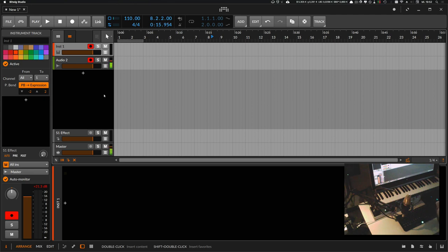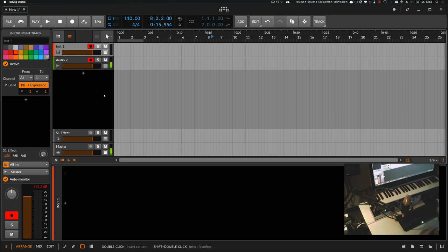Hey, Bitwig Studio 3.0 Beta 1 is finally available in your bitwig.com account. If you have a running plan, you can download it now and experiment with the software.